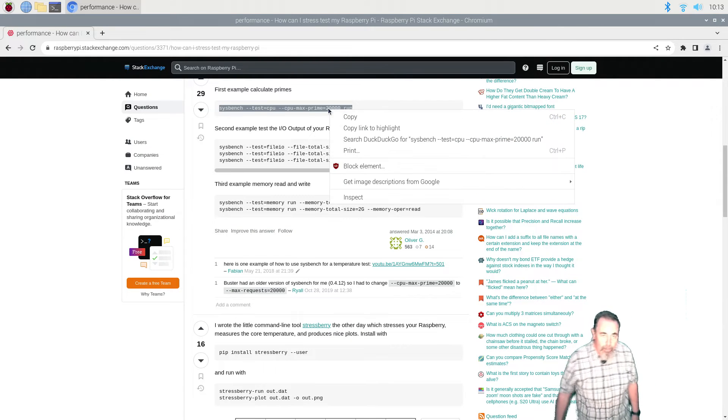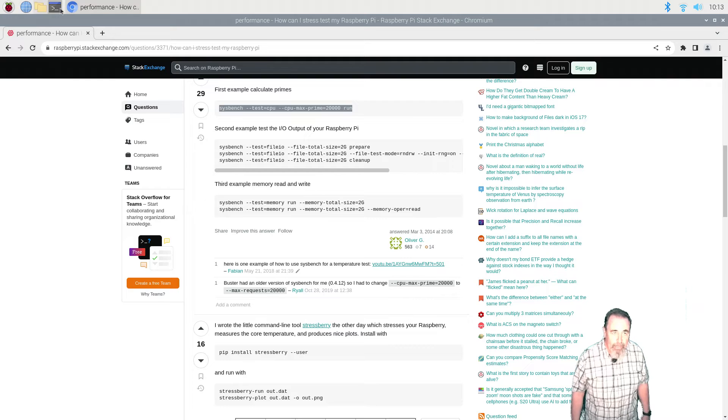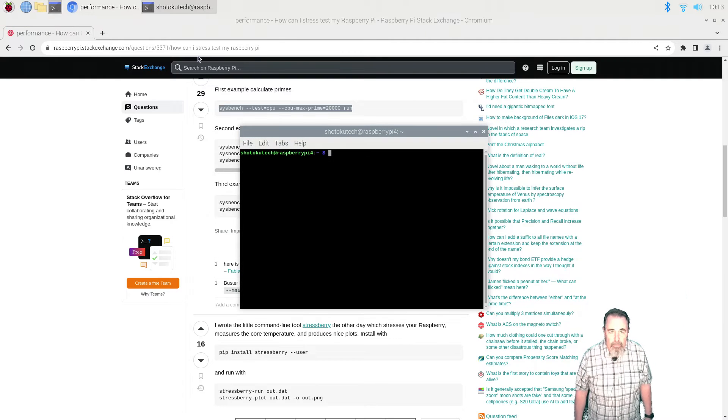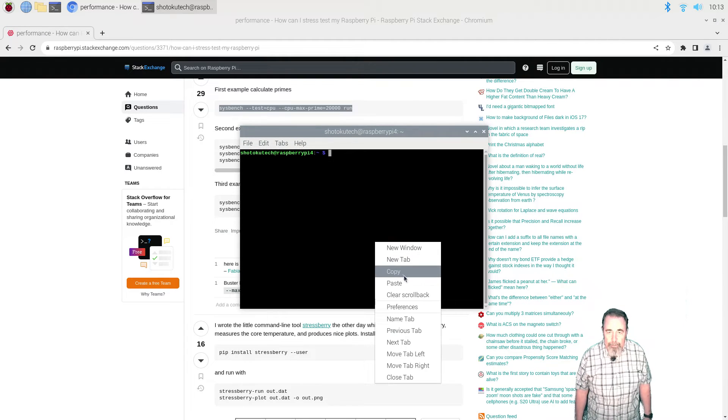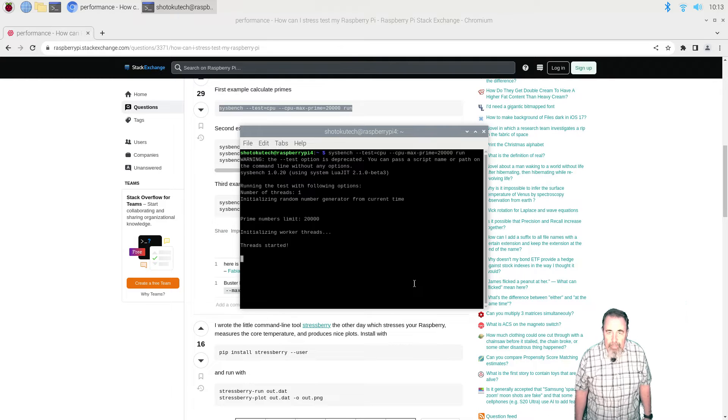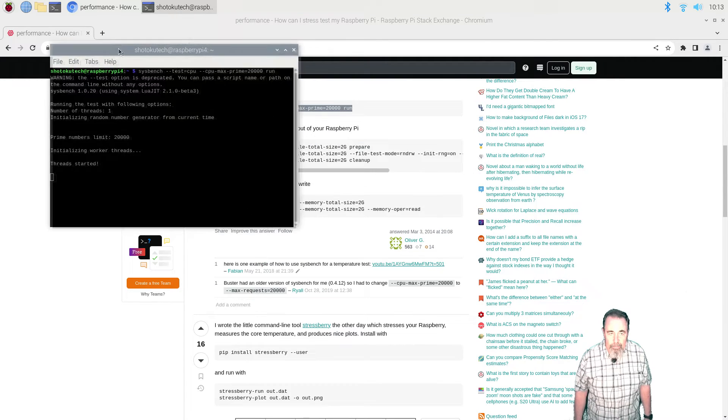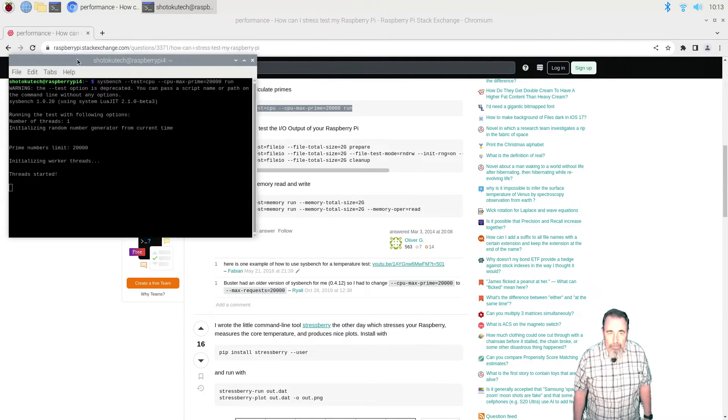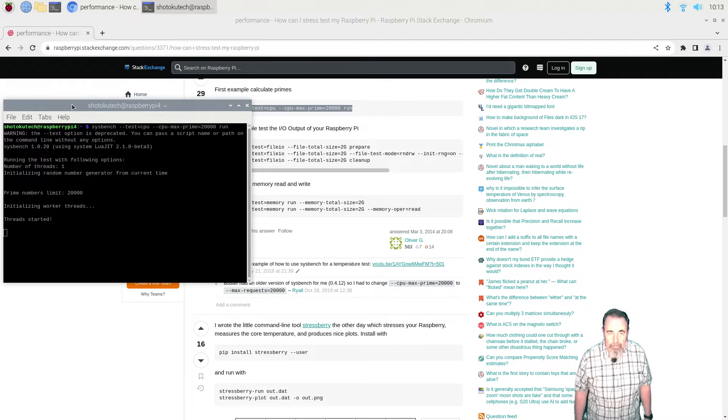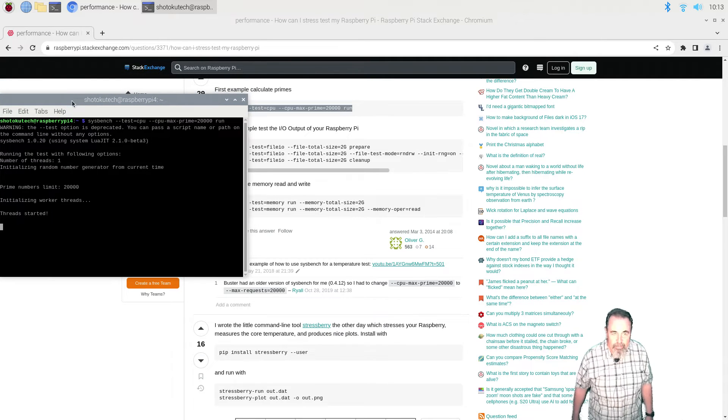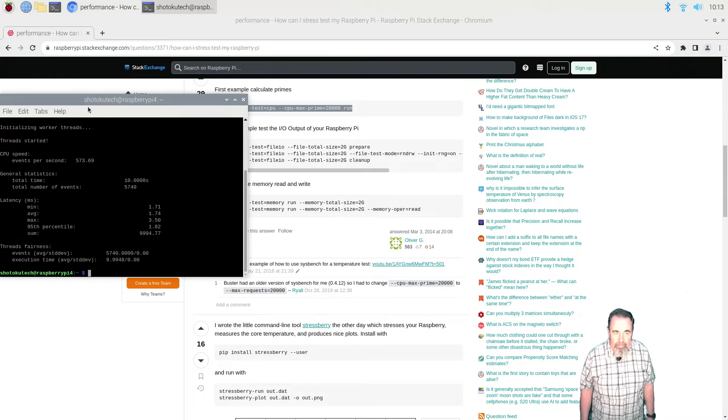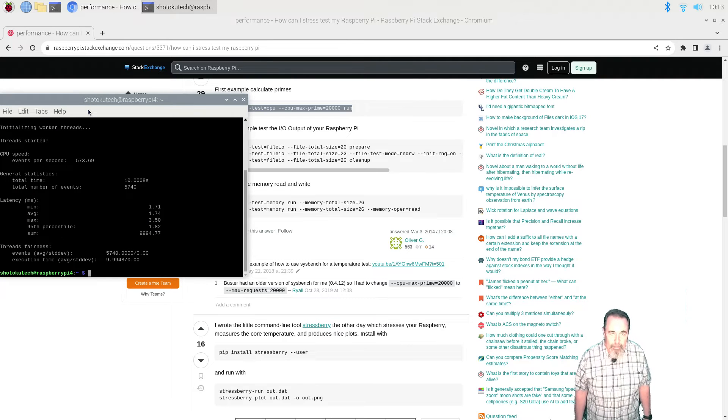So I've already booted the Raspberry Pi 4. No sense showing that. We're running the CPU test. Here's our first terminal. Copy, paste, hit enter. Seems like it's taking a little longer. Oh no, that's right. That's the same. Both of the tests are 10 seconds. It's how many events per second.